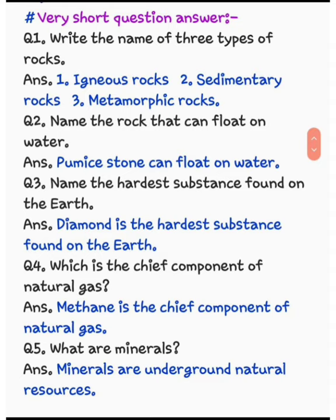Very short question answer. Question number 1: write the name of three types of rocks. The answer is igneous rocks, sedimentary rocks, and metamorphic rocks.